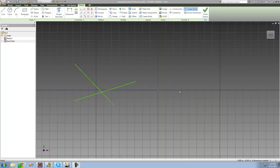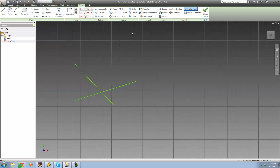Welcome to the 18th Autodesk Inventor tutorial. In this tutorial we're going to be looking at the rest of these modify tools. The first tool we're going to look at is the Split, which will basically just split a line where it intersects with another line.